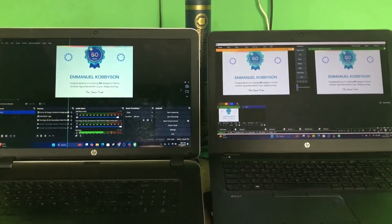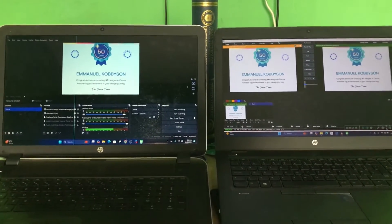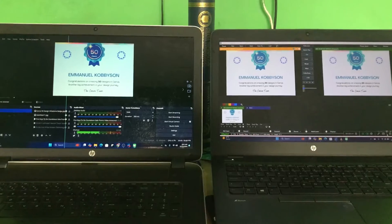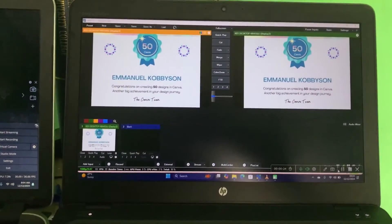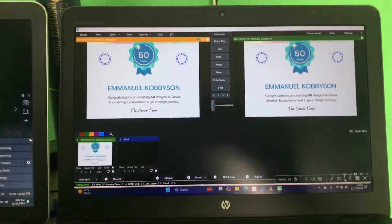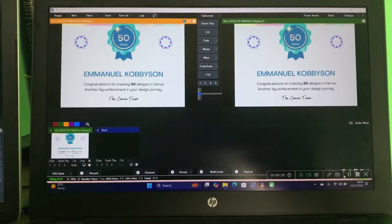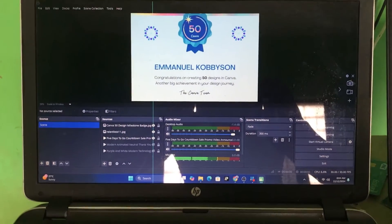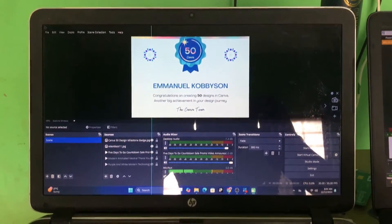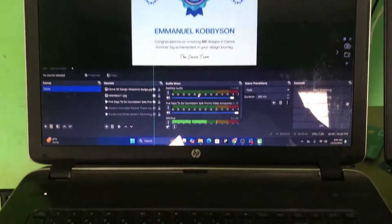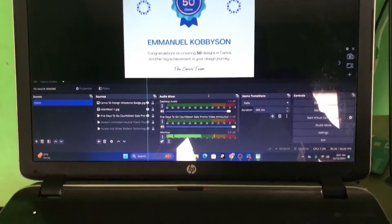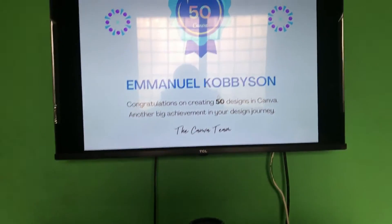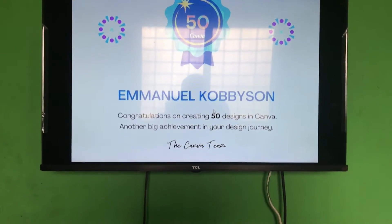Alright guys, let's get started. Let me walk you through the demonstration. This primary computer you see here is running vMix software, and my second computer is running OBS, which is connected to my external monitor.